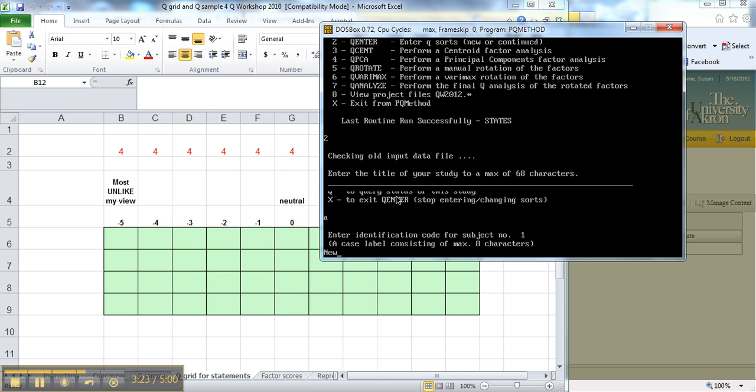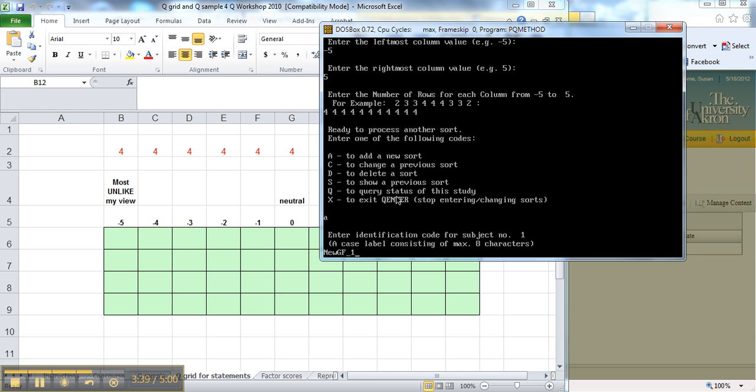So we'll say new, and then she's a grad student, so we'll put a G, and then for sex we'll have female, and she'll be person number 1, so I'll do underscore 1. And then I usually write down on here what that person's ID is, because then later on, I might want to know something more, I want to refer to some of the things that she wrote.